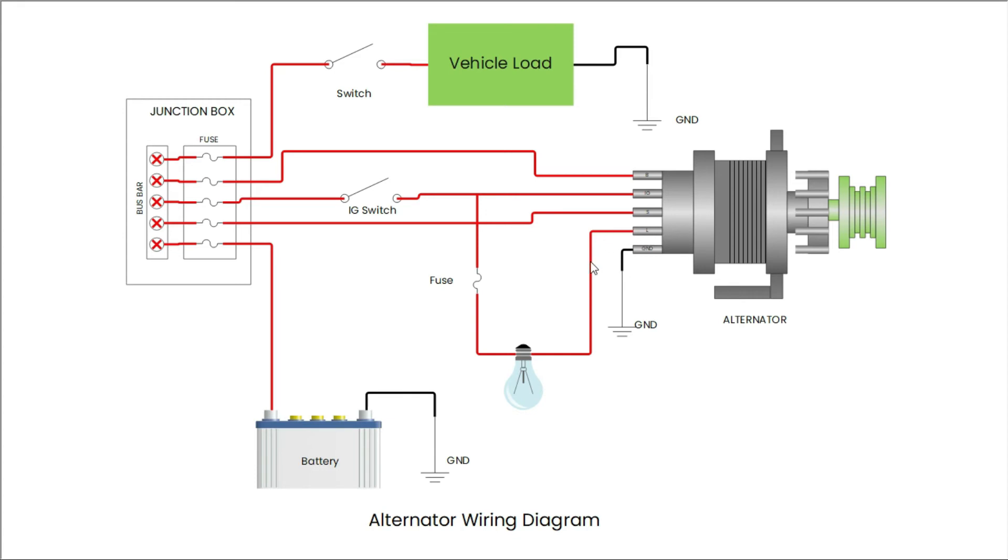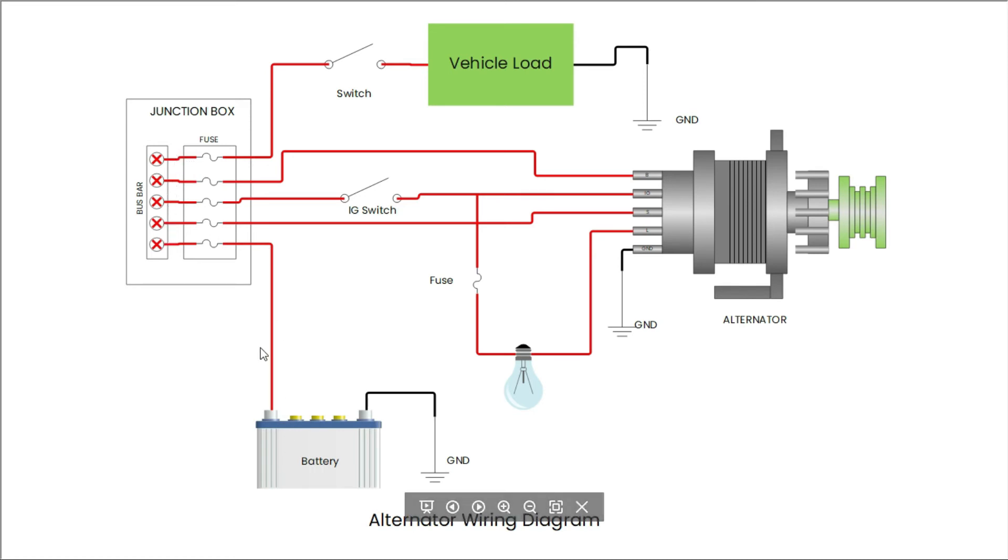Alternator need to ground it to provide negative supply. Bulb will glow through ignition supply. Signal is go through ignition switch. These connections are short circuit with each another through bus bar. One terminal is going to battery positive terminal, and one terminal is going to vehicle load through switch.